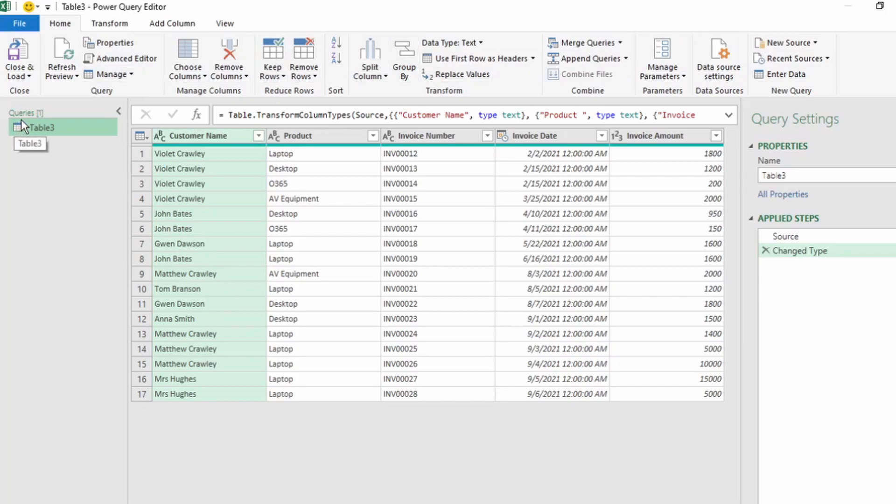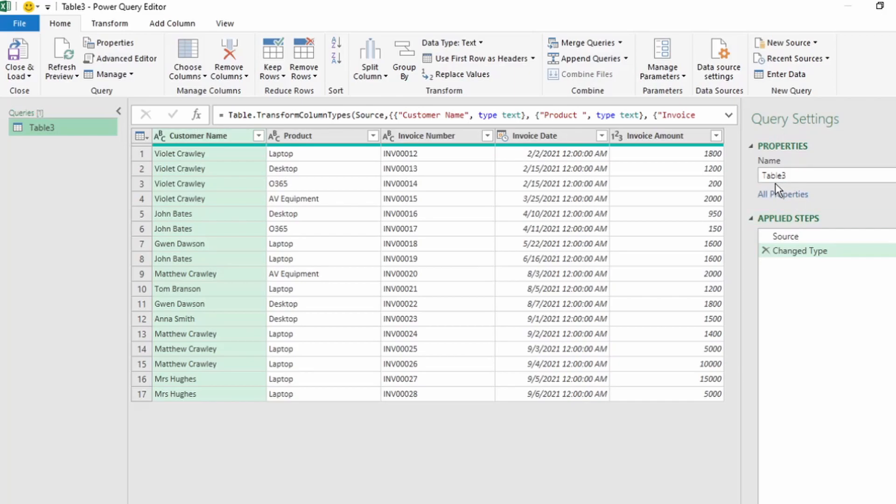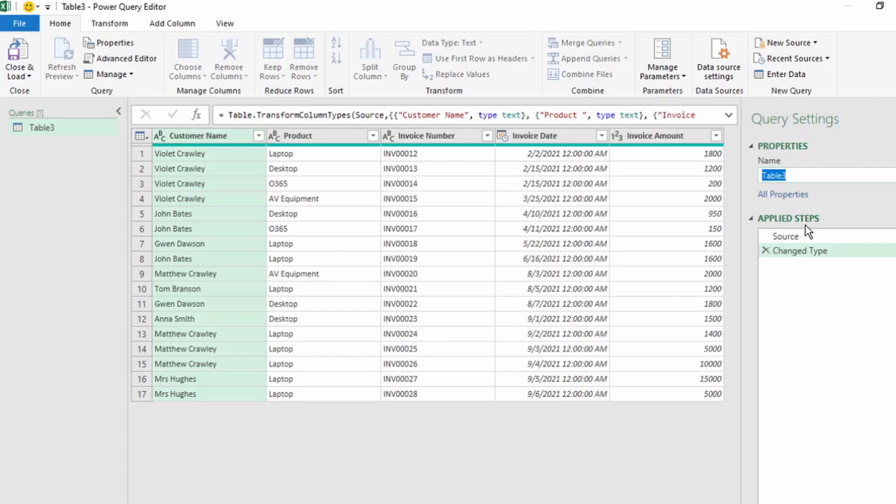On the left here are the queries that Power Query is going to generate for us, and on the right here is Query Settings showing Properties and Applied Steps. Properties shows our query name, and if we look on the left, it shows the exact same name. The applied steps are extremely important as this is where Power Query performs all the steps to transform our data.